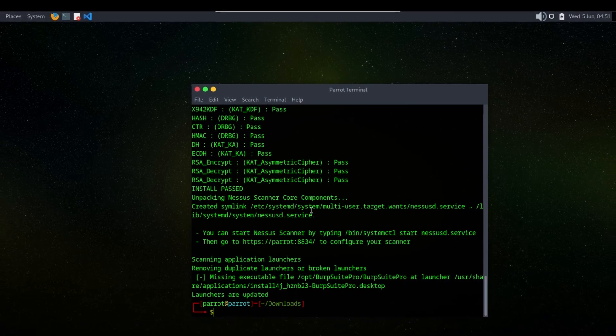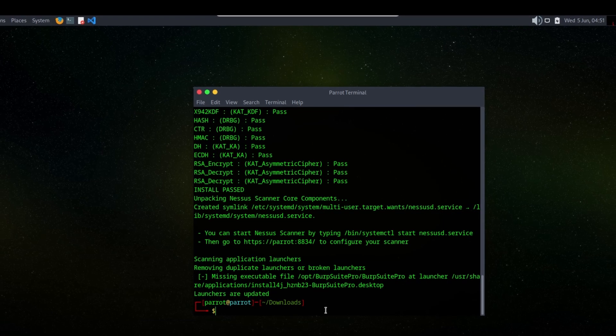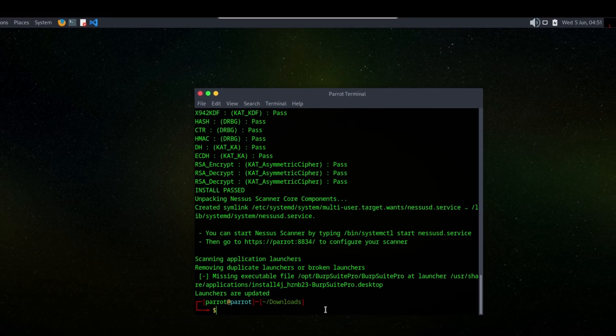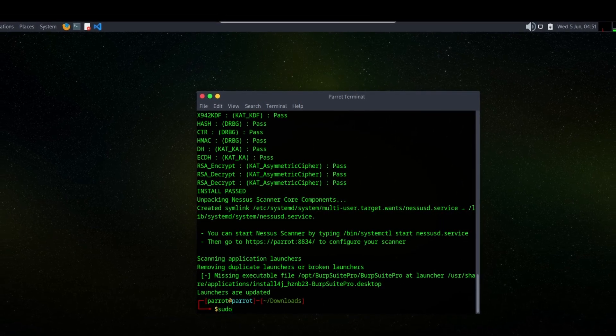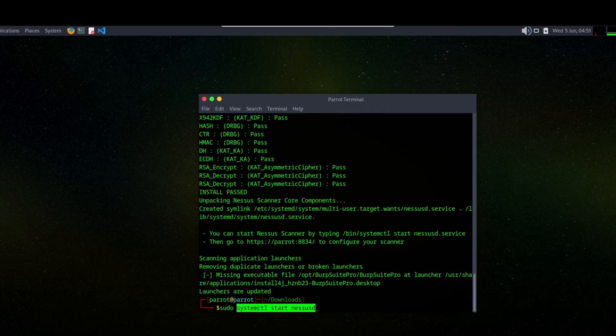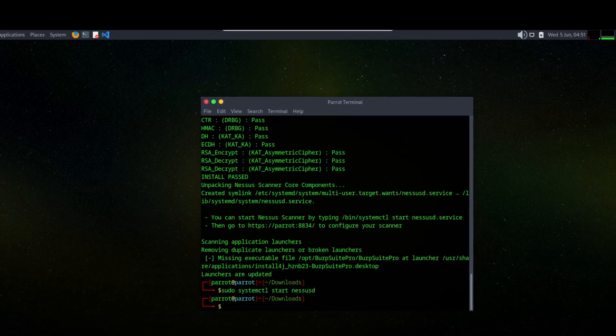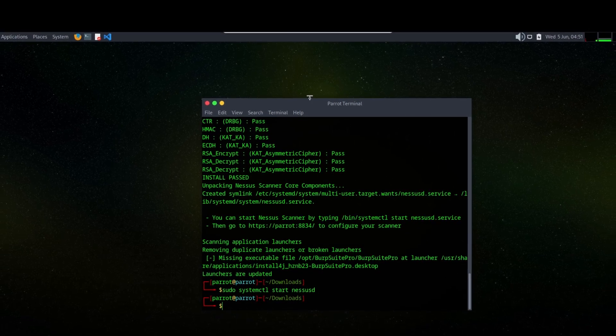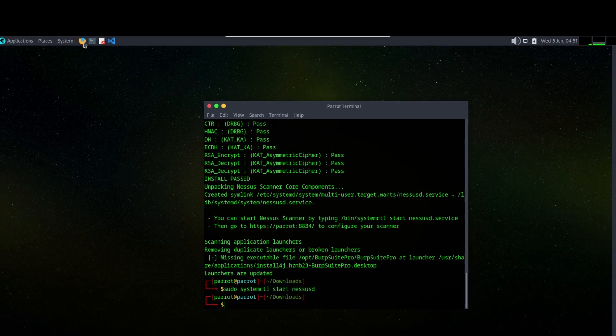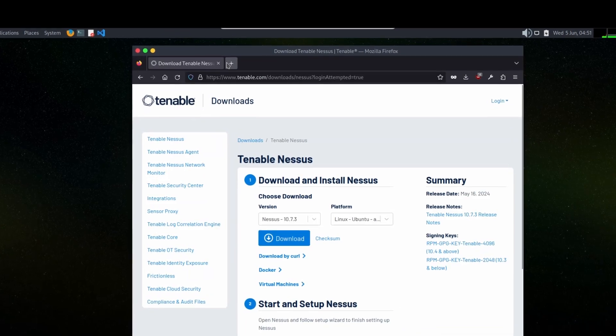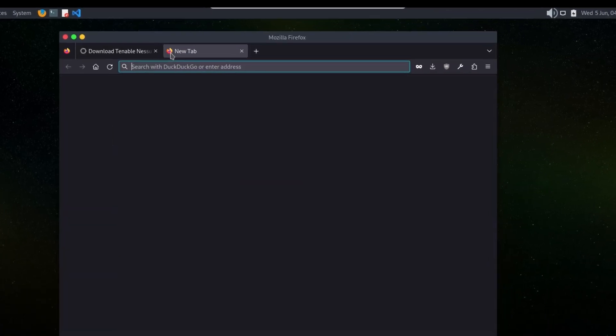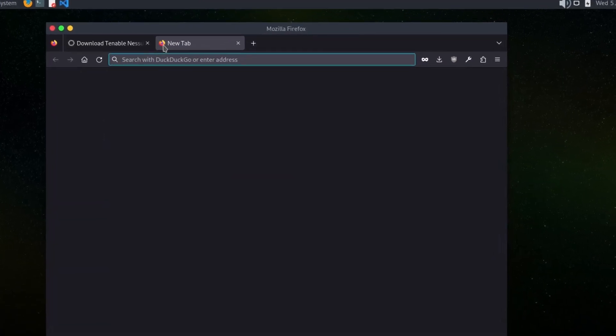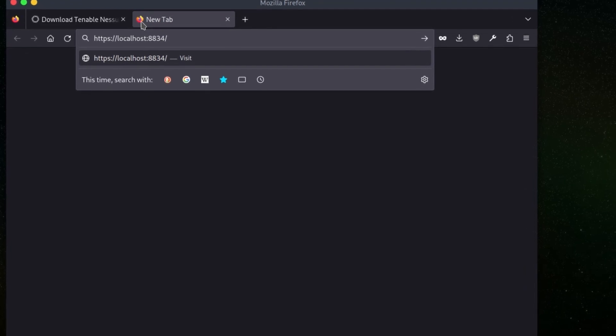Let's start the service. It's been started. Now we will open browser and we will bring the Nessus dashboard URL at port 8834.